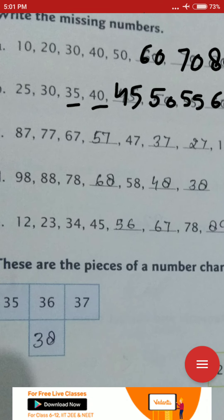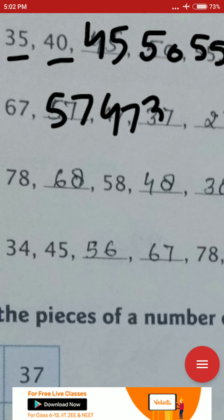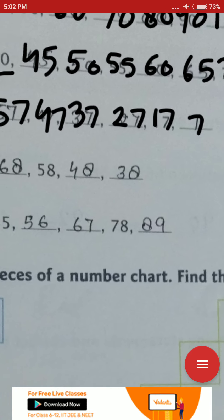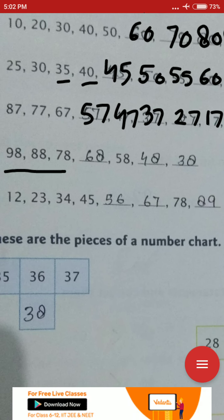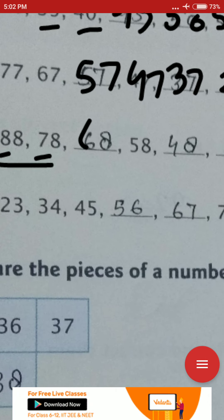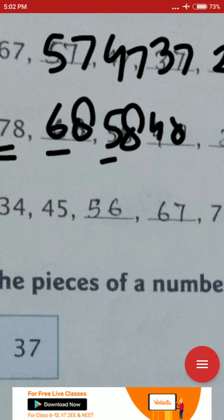Next: 87, 77, 67, 57 — this is backward counting by 10s. Keep subtracting 10: after 67 comes 57, then 47, then 37, then 27, then 17, then 7. This is a backward counting by 10s series.